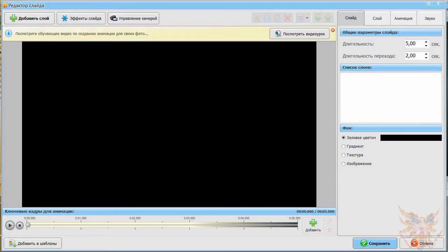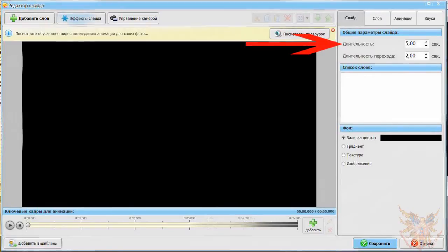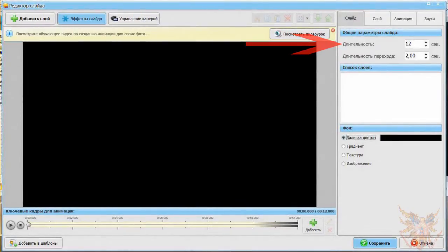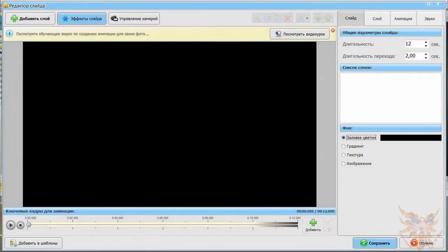First, we will change its duration. It is currently 5 seconds, set it to 12 seconds. Attention! Transition time output is counted in the length of slide, the latter being 2 seconds, the effective length of the slide is 10 seconds, plus 2 seconds of transition.